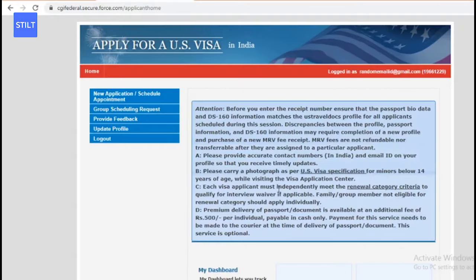Now that's done, you've created a profile. This is your profile number. Make sure that you remember the email ID you used and note down the password you gave for this ID. If you need to log in again to reschedule the appointment or check if a more convenient date is available, you will need those credentials. Make sure you note down the email ID and password, otherwise you'll have to do this process all over again - and since there's payment involved, be cautious.